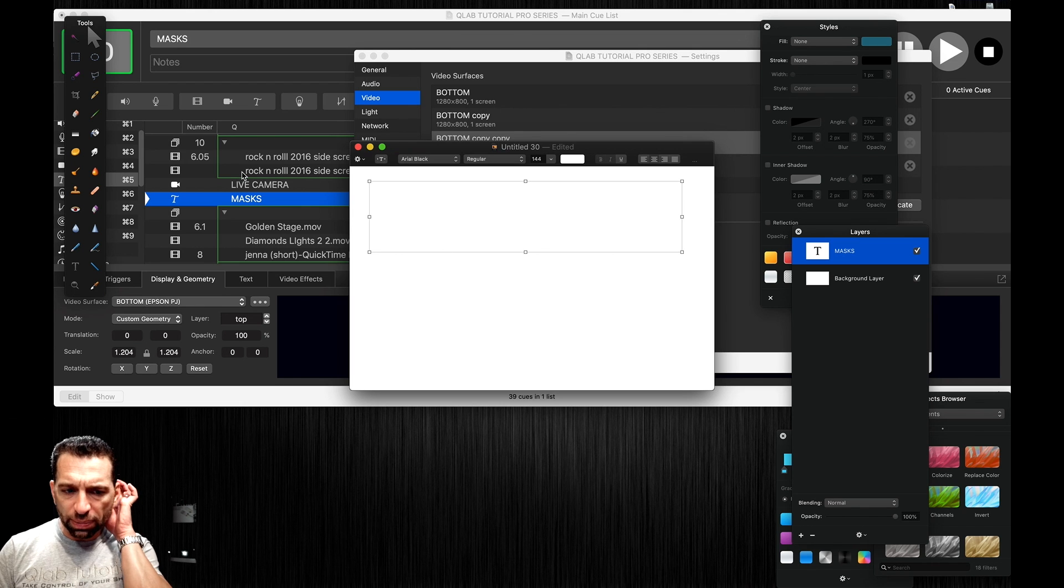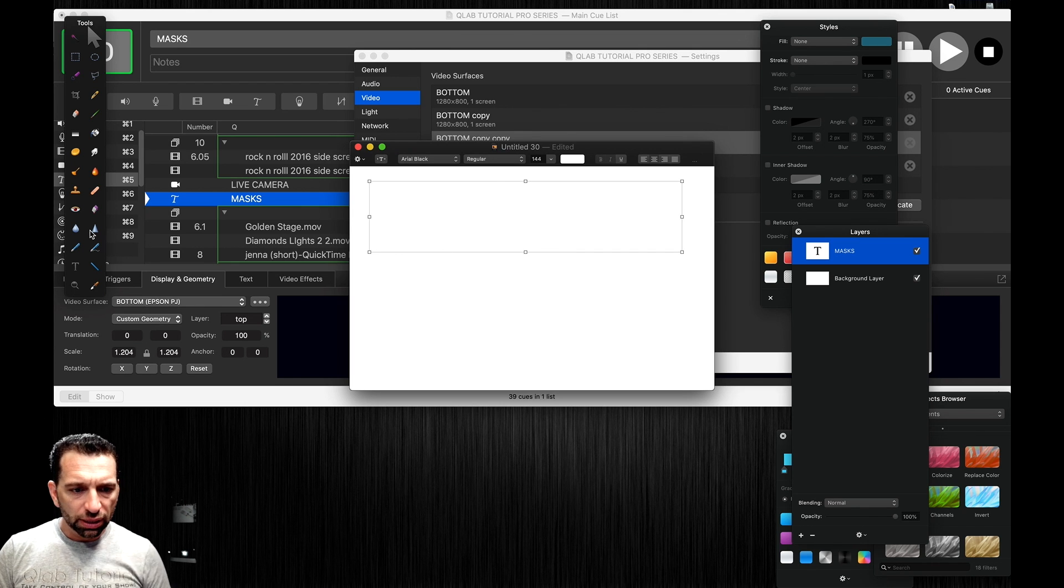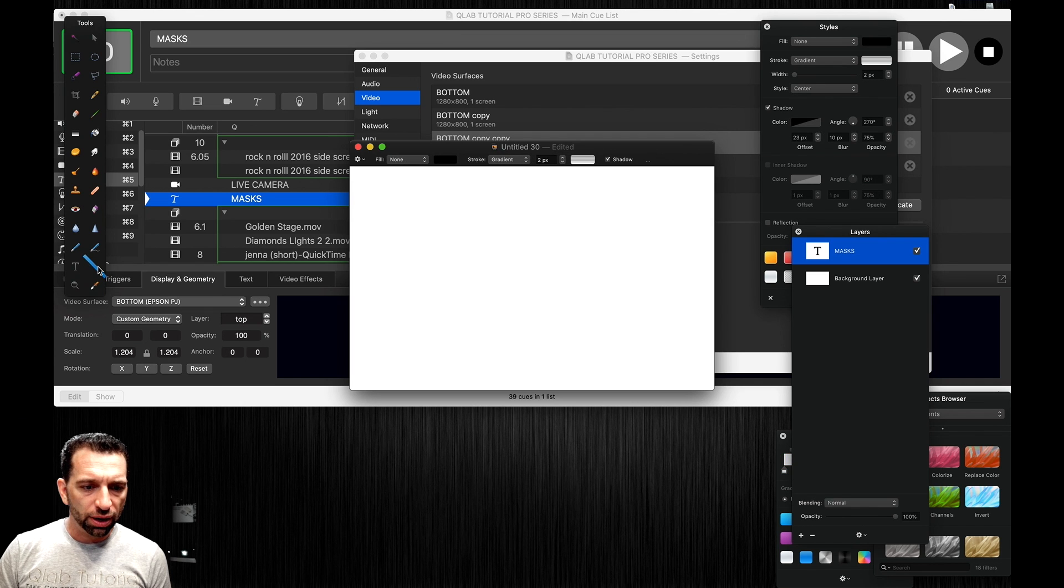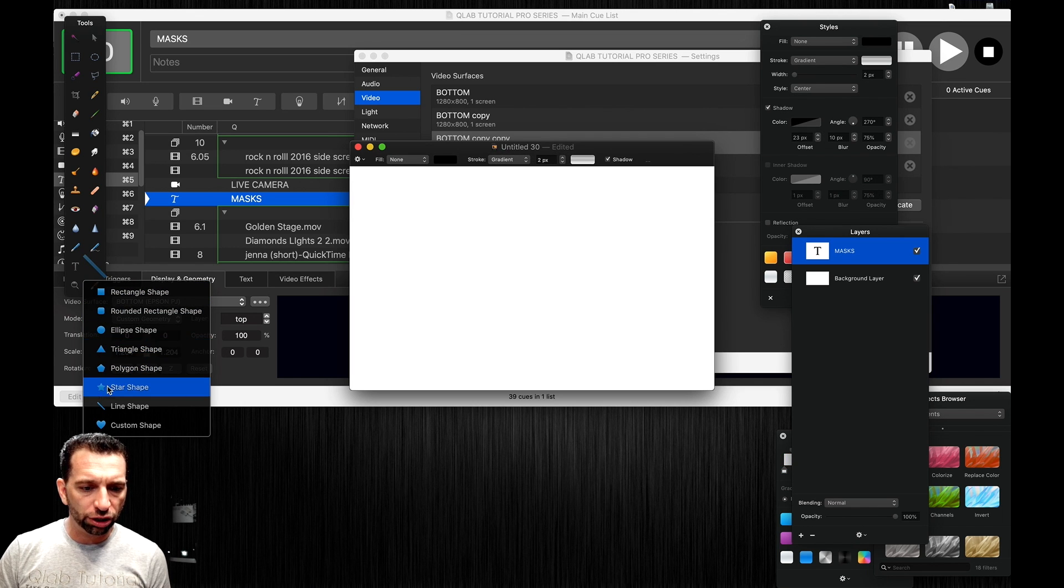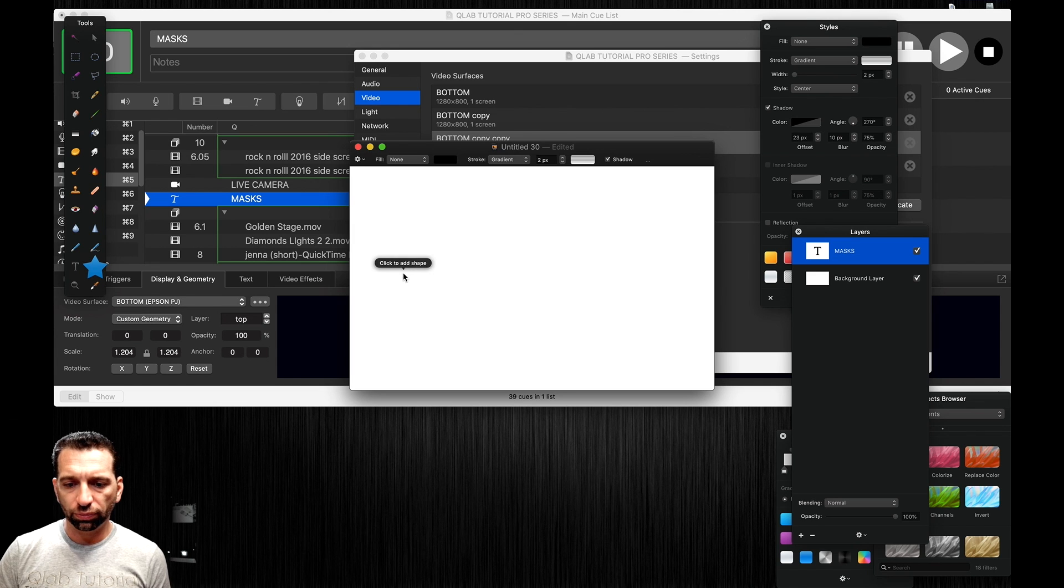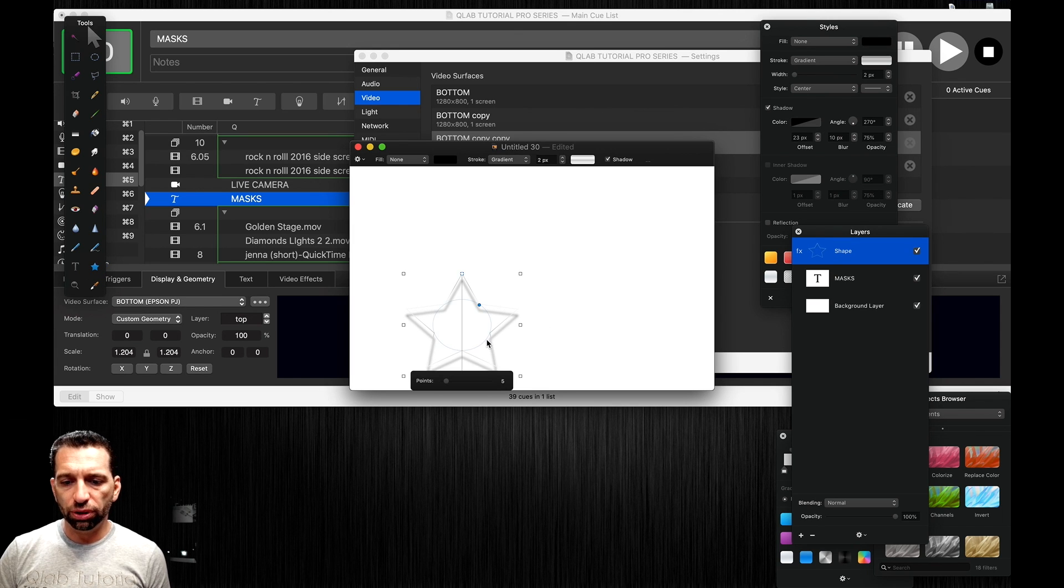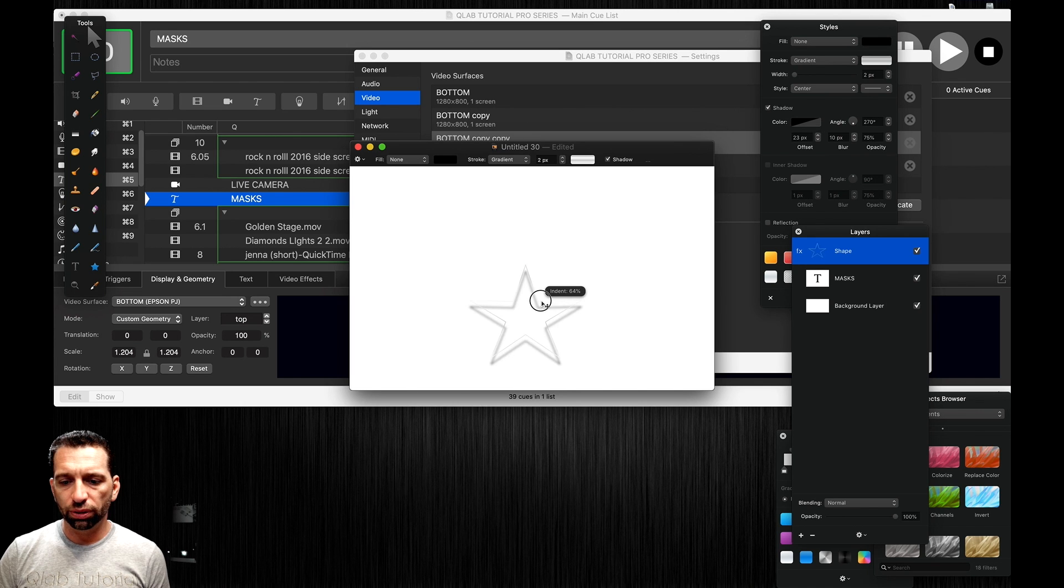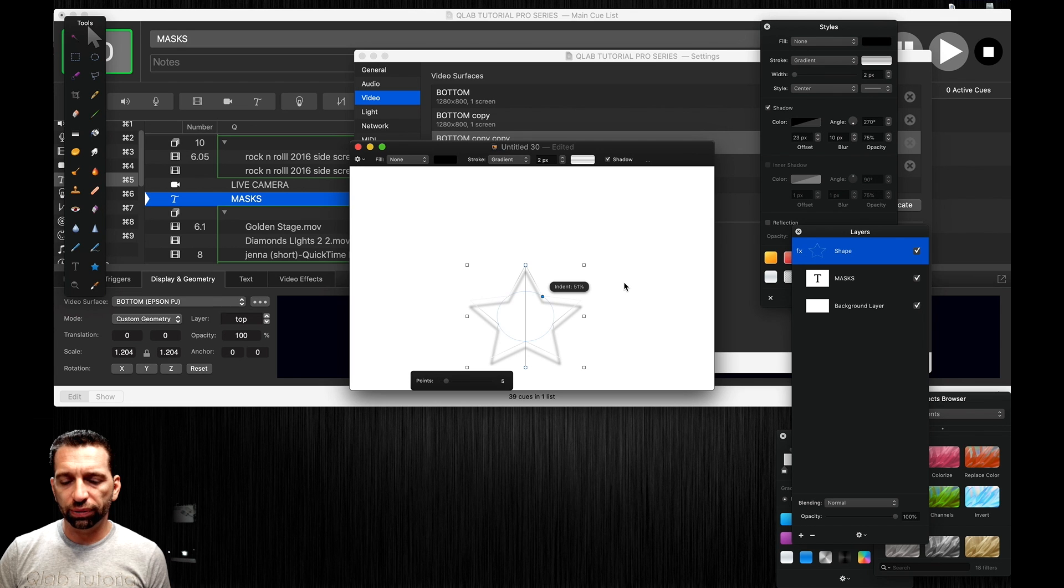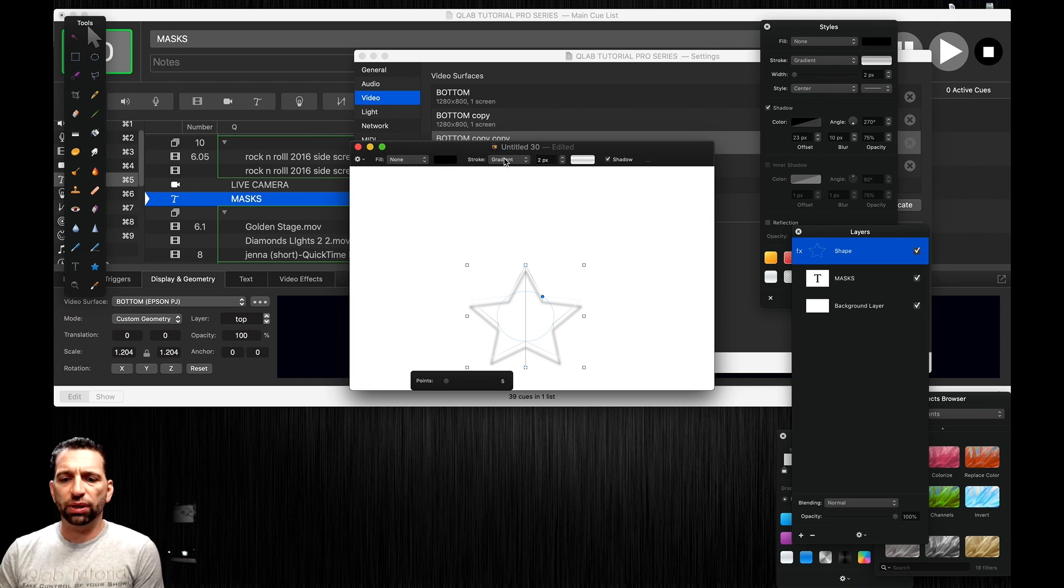Then let's make a shape of some sort. Let's do a star shape. Let's put a star right there and then we can control how much we want to see there.